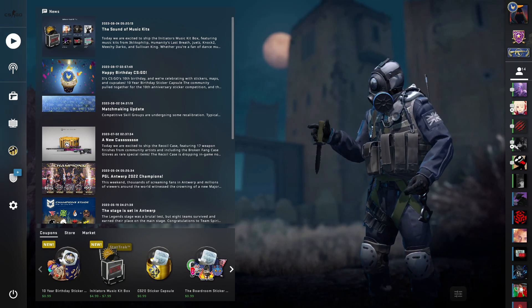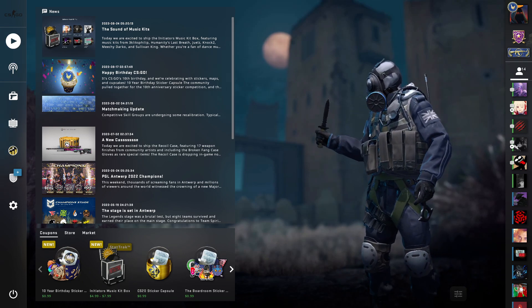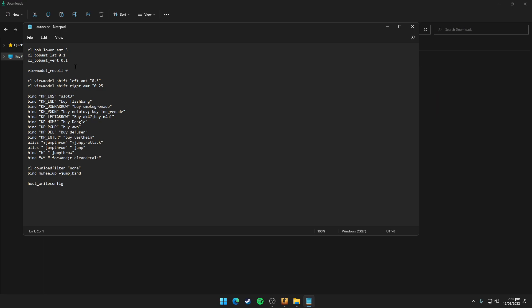There would be view model commands and movement commands in the auto execute file. If you already have this auto execute file, you just need to copy these commands from the description of this video and add it to your auto execute file.